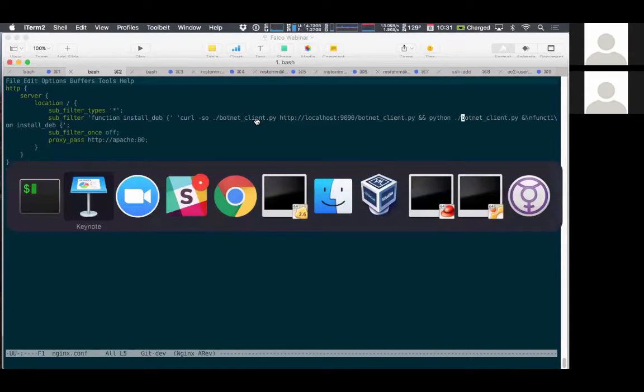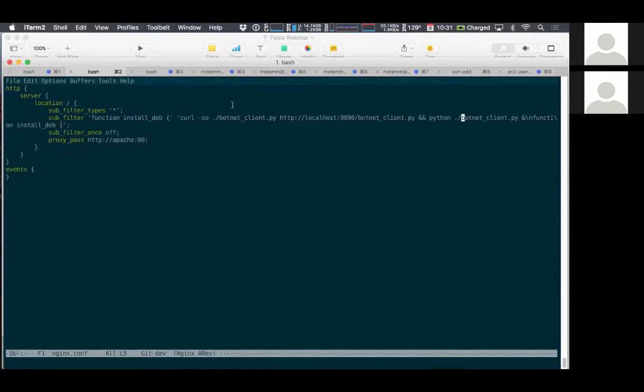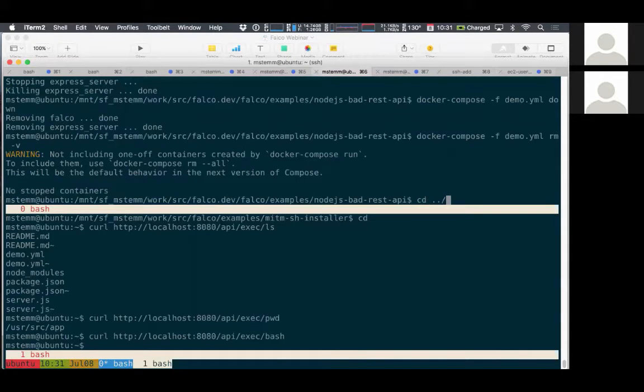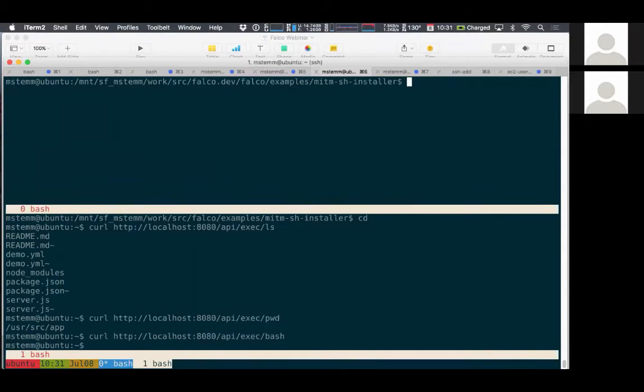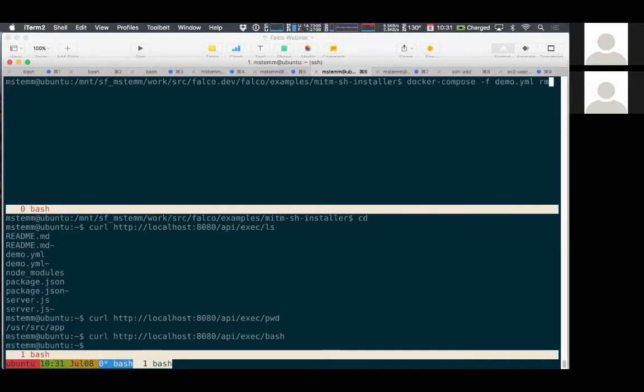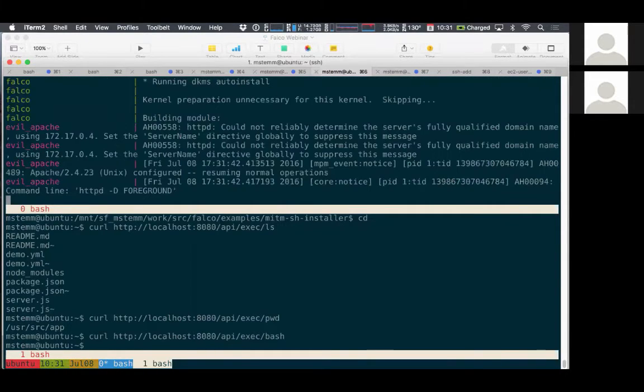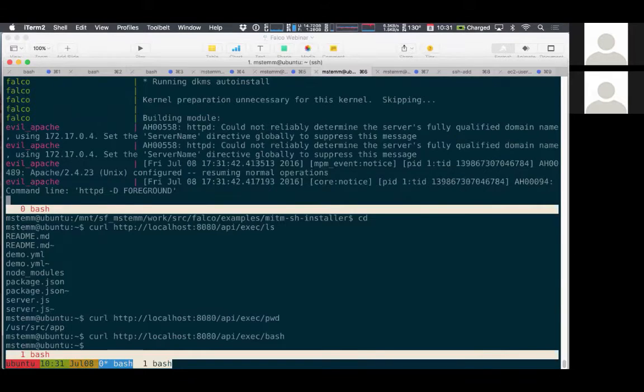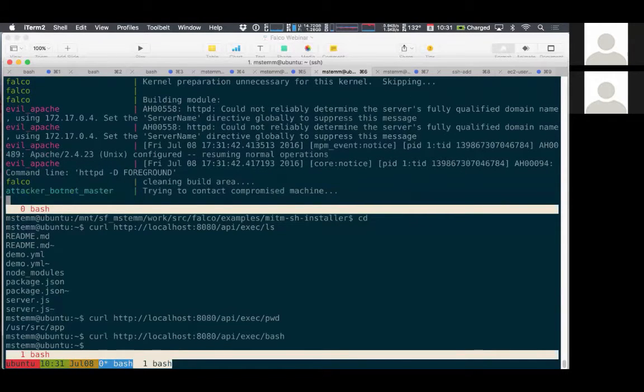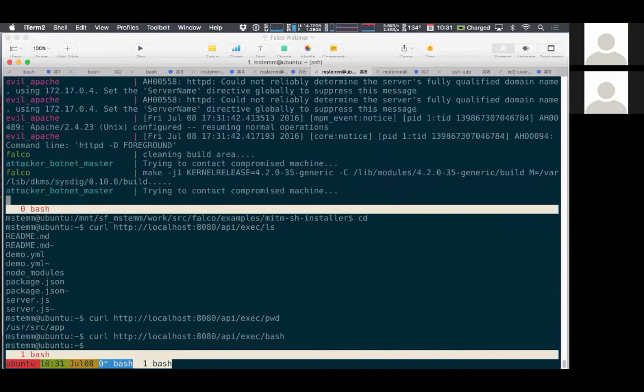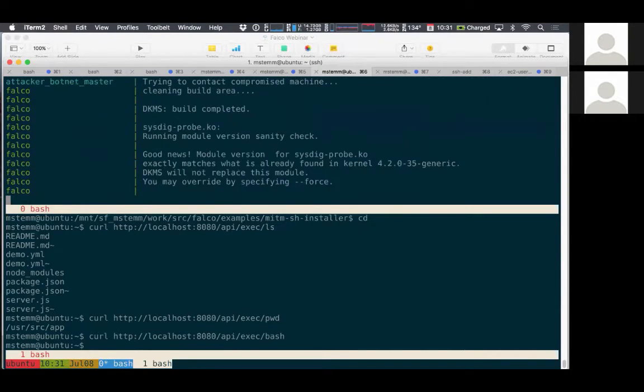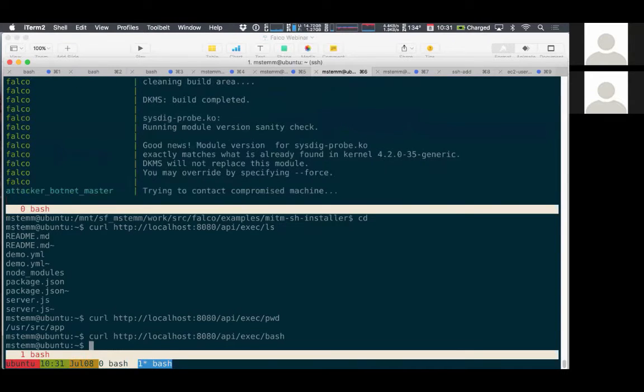So now that we've set it up, let's go through the steps of watching what happens. Like I said, this is also available on our GitHub, and it's all runnable via Docker Compose if you want to run it as well. So it's just starting up everything. Like before, Falco is building the kernel module and linking it to the kernel.